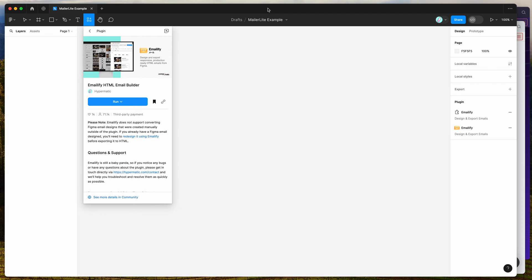To get started, go to your Figma file and click on the resources icon up the top. If you search for Emailify — that's E-M-A-I-L-I-F-Y — under the plugins tab, click on the Emailify item. You can run the plugin by clicking the run button, or I'd recommend clicking the little save icon to add it to your plugins list.